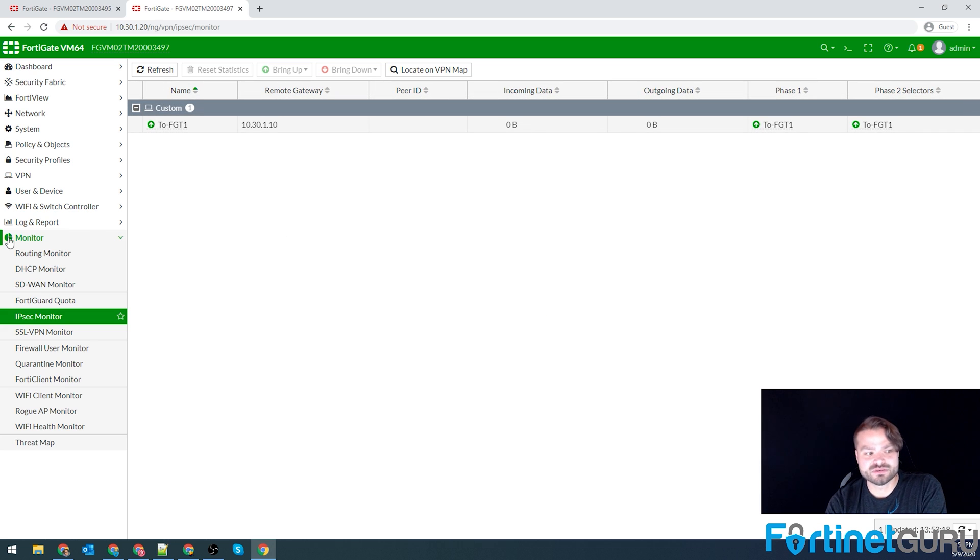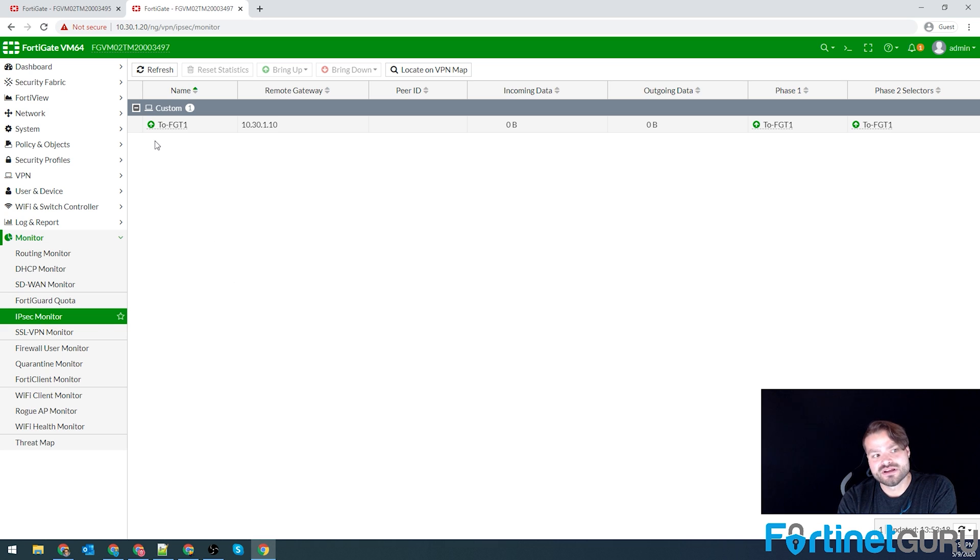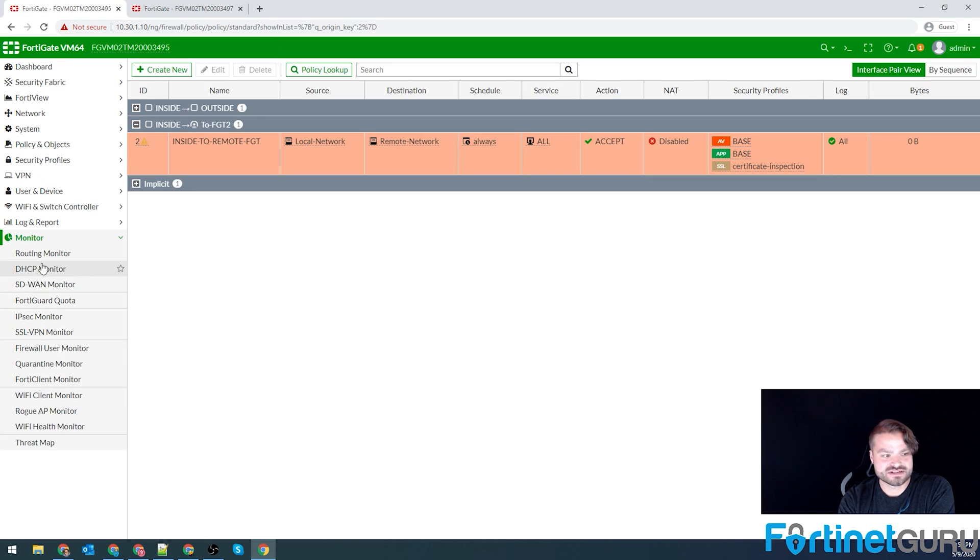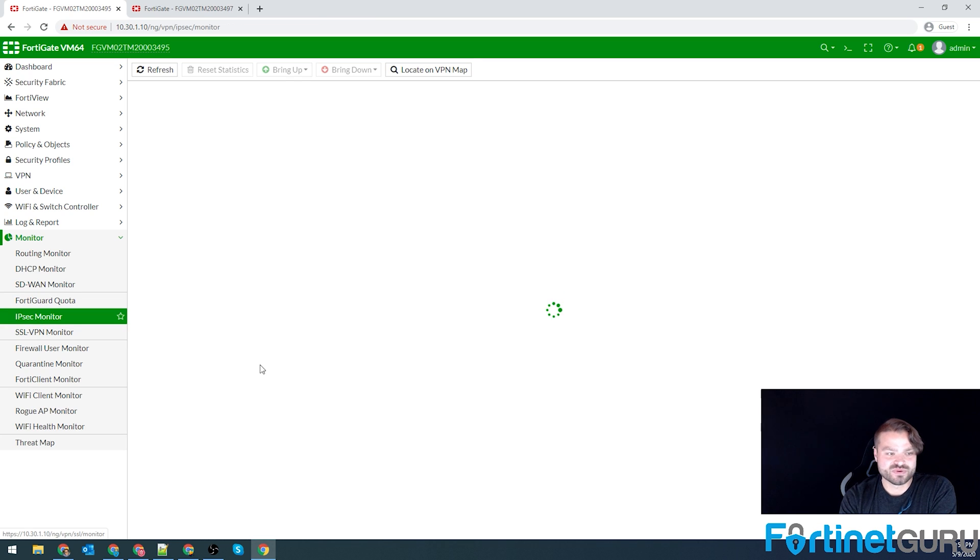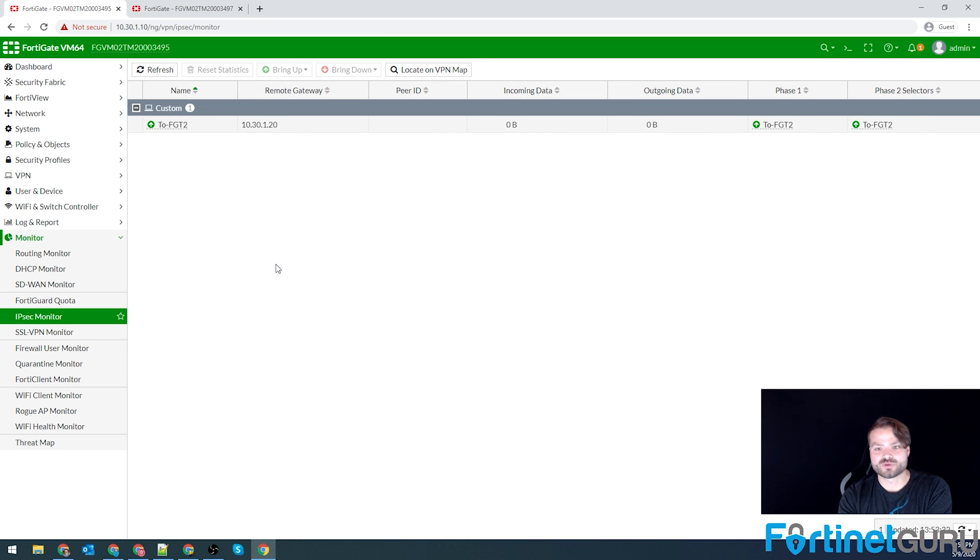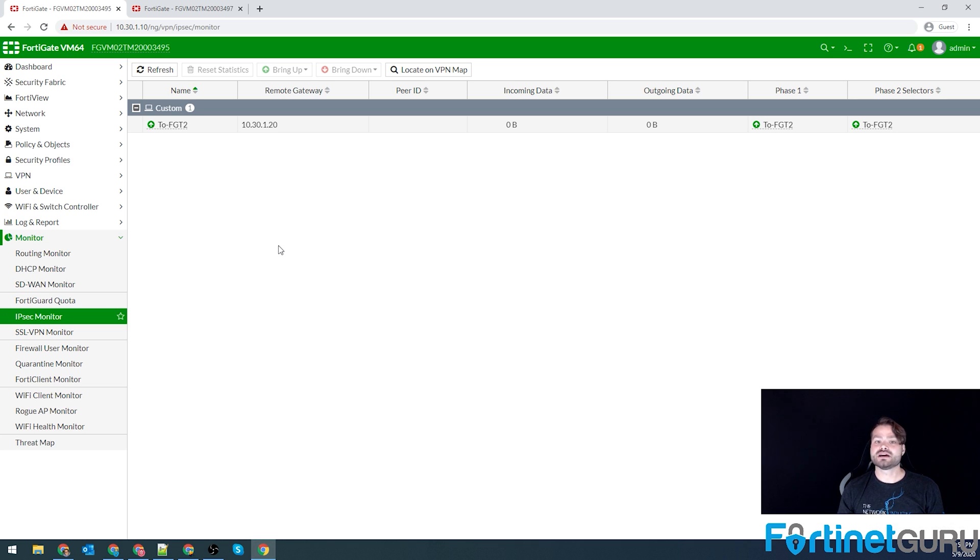So if you go under monitor, IPSec monitor, you can see that our IPSec tunnel is up. And if we check on the other side, we can see that as well, which is good. That means phase ones and phase twos match. Now we need to see if traffic can actually traverse.